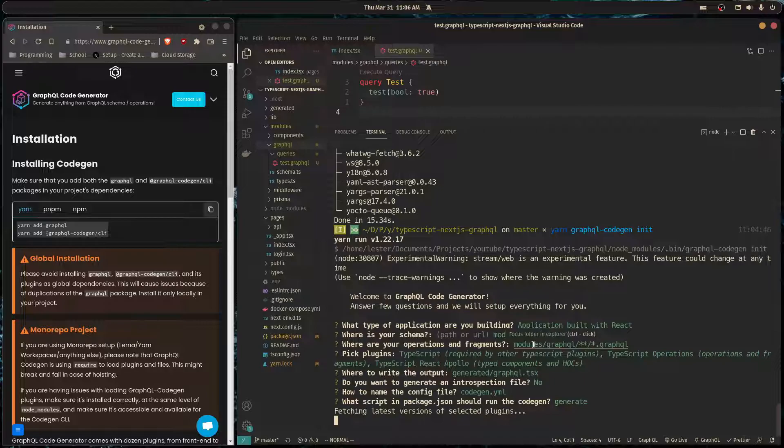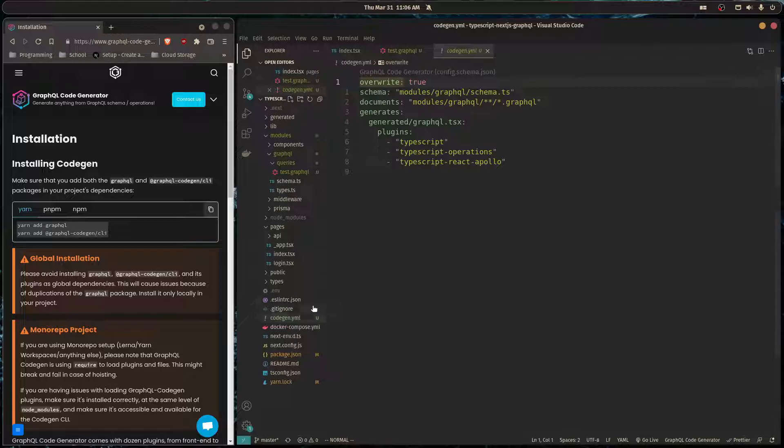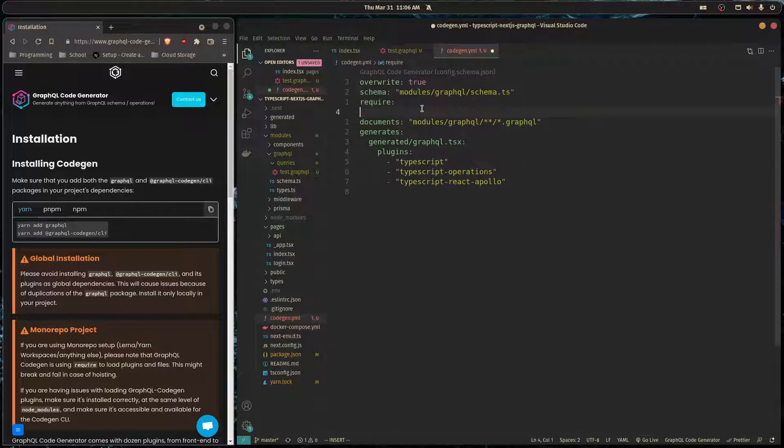It's going to do everything for us. Now since we're using TypeScript, we need to actually go in this codegen.yml file and here we need to put require and then here we put ts-node/register.